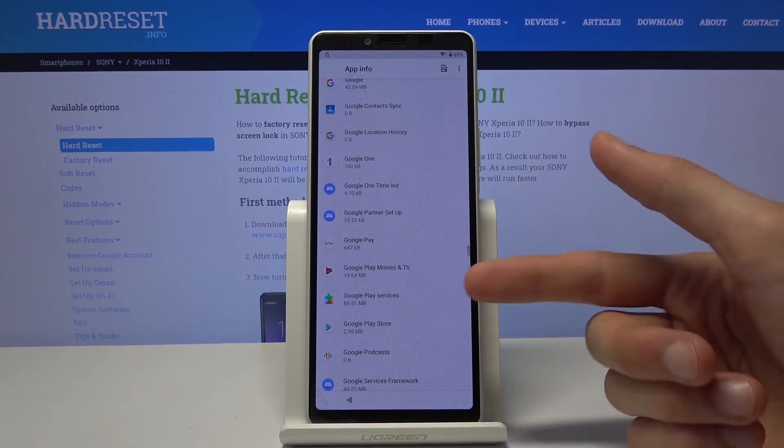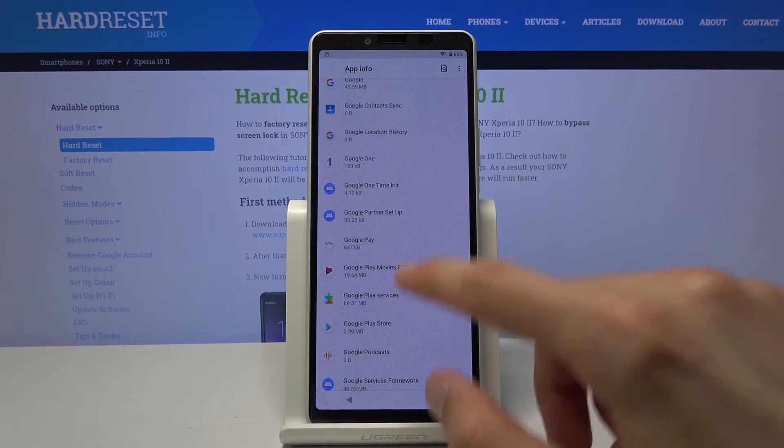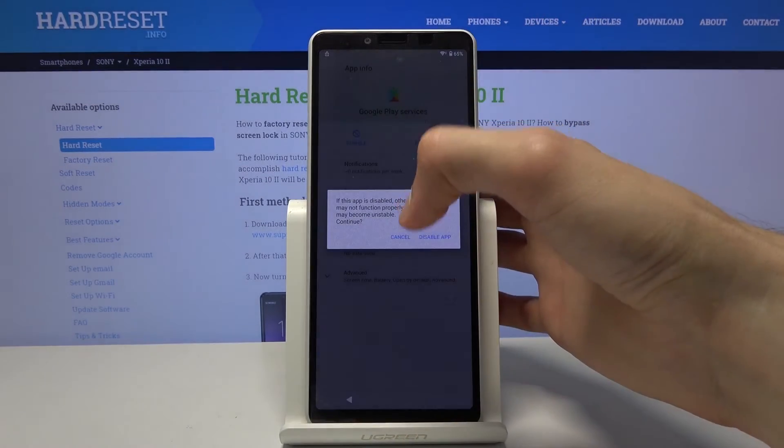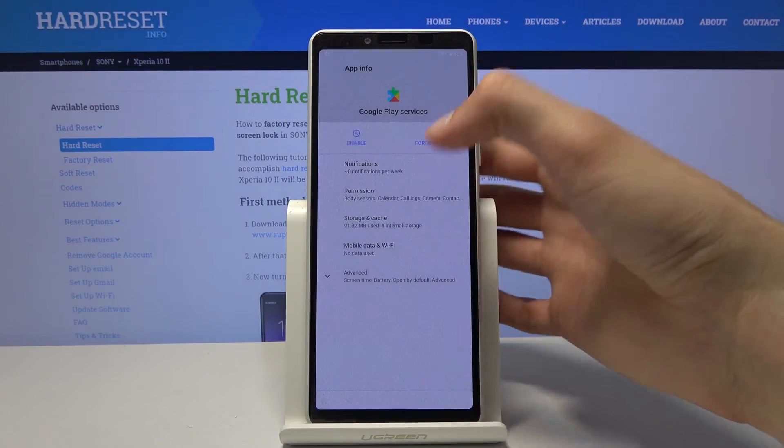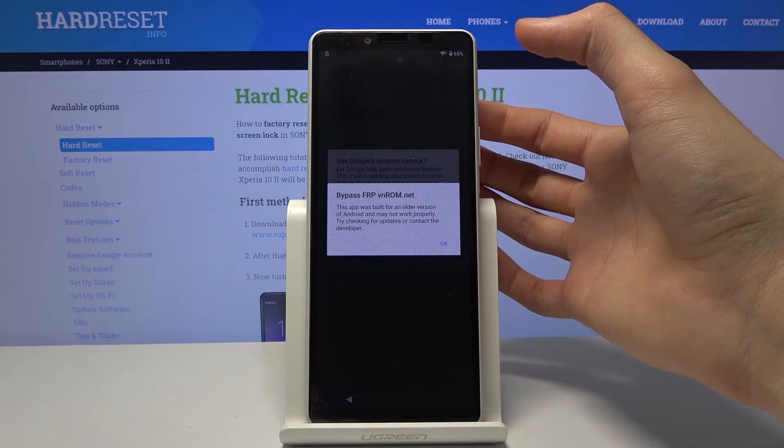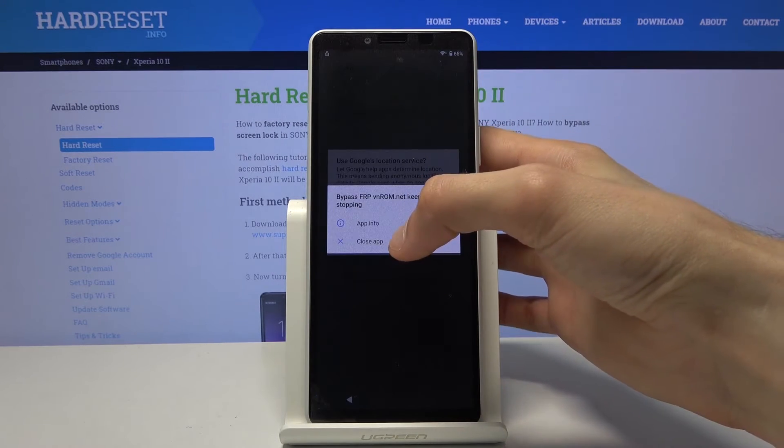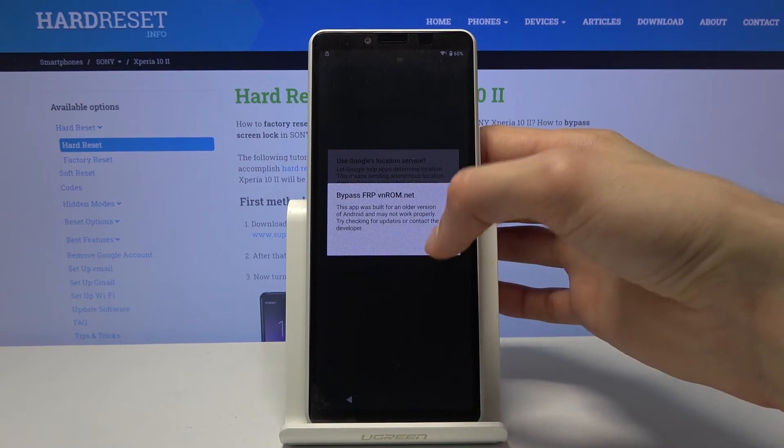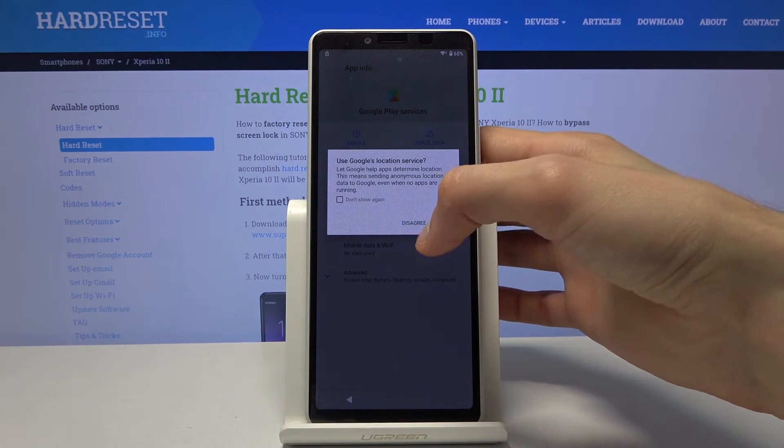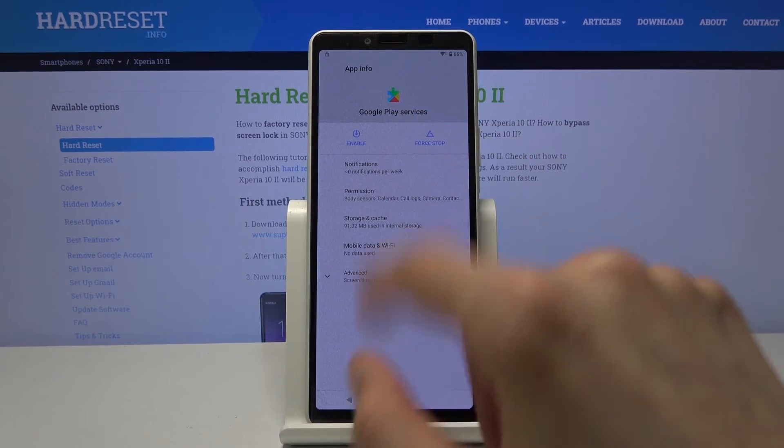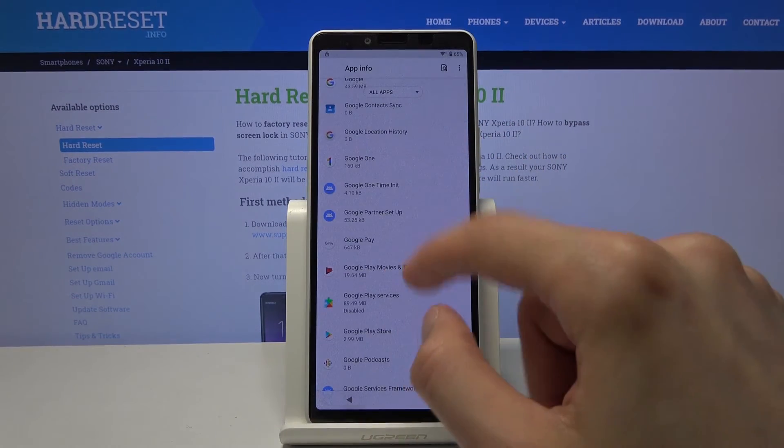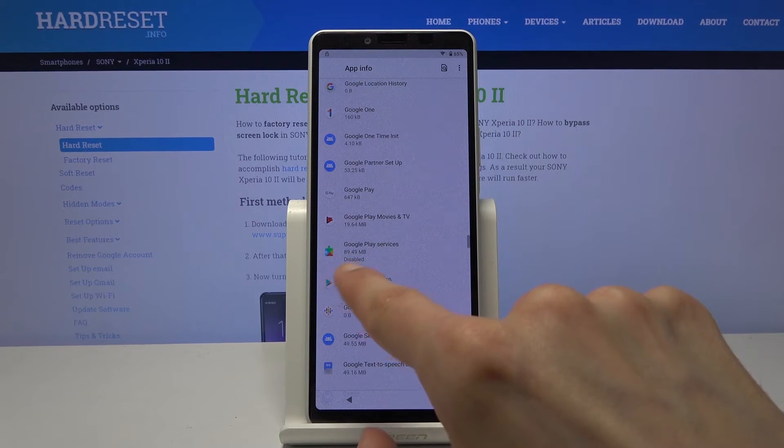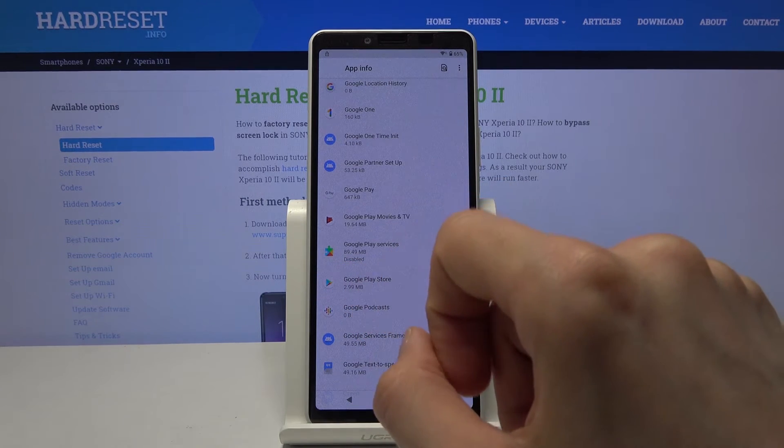So Google Play services. There we go. Tap on it. Disable the app. Like so. And then again disregard this. OK. So as you can see it's now disabled. Go back. And it's also written right here. So it's disabled.